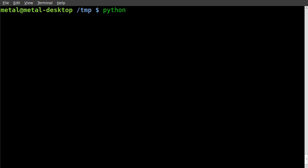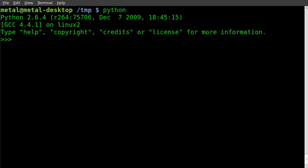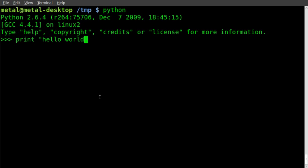Anyway, typing 'python', we're in the Python environment. Now we can do things - we can just print 'hello world', hit enter, and it prints out hello world. We can say x